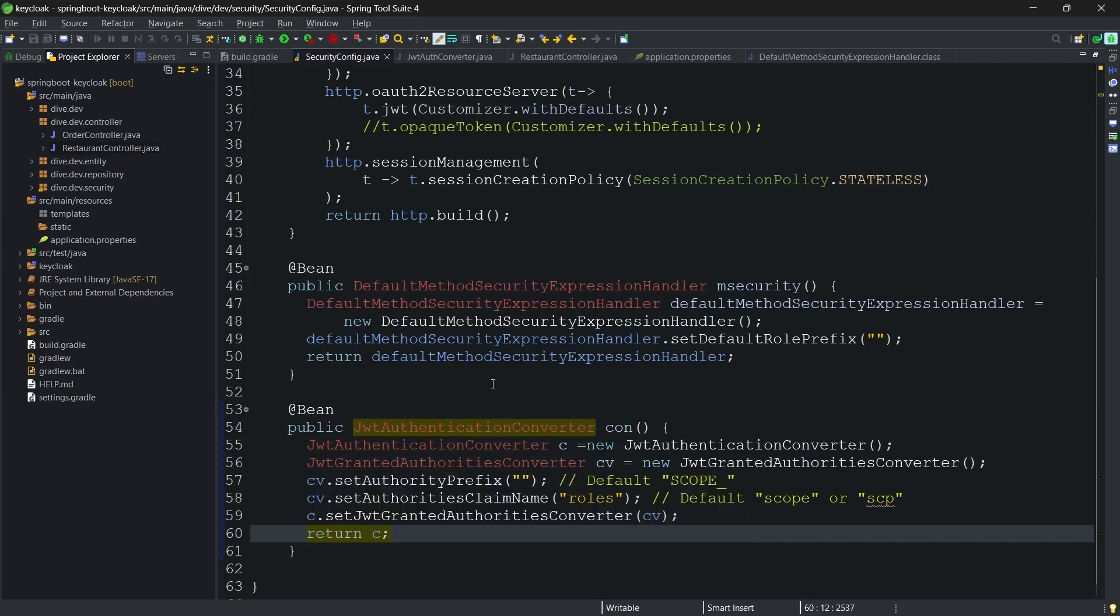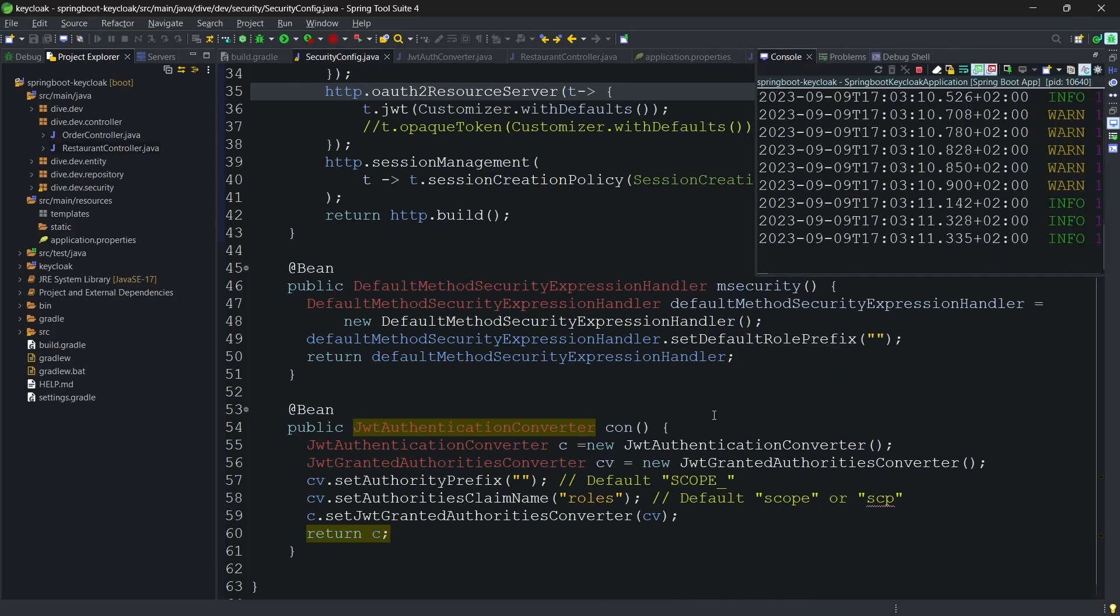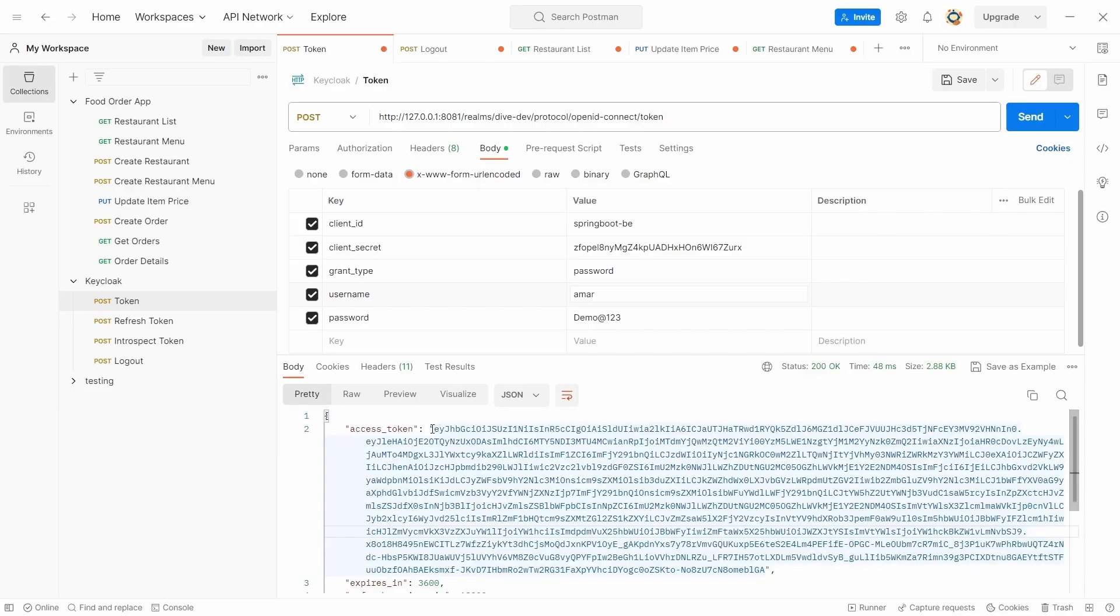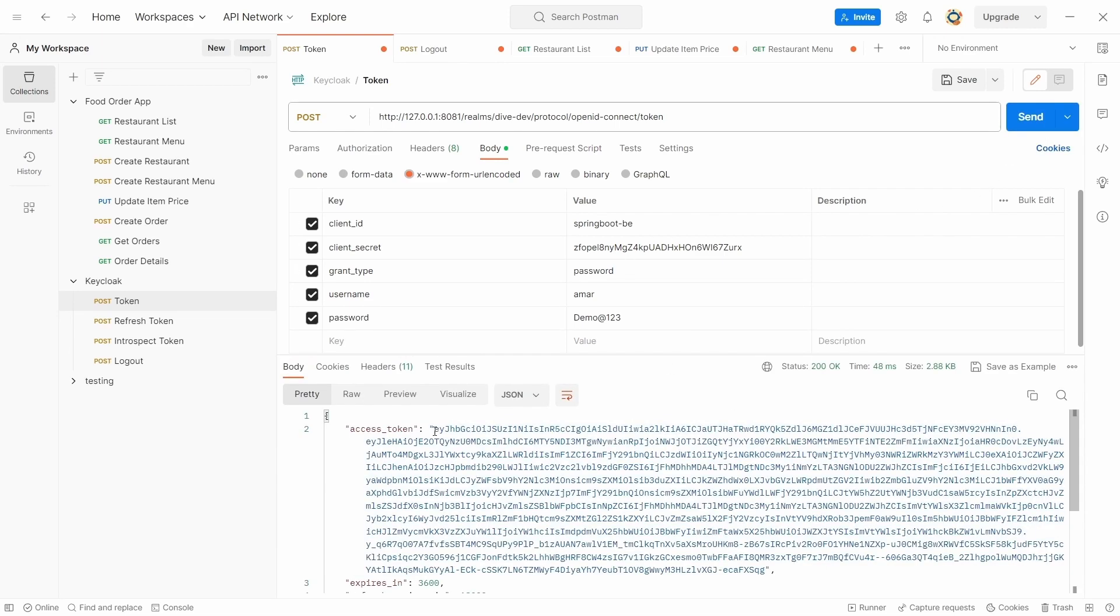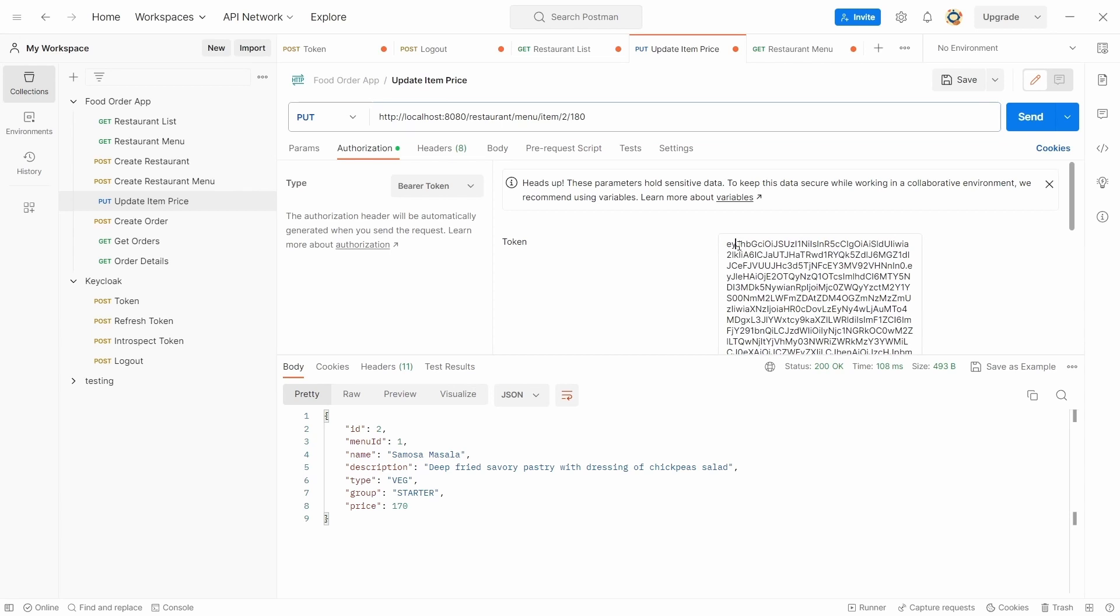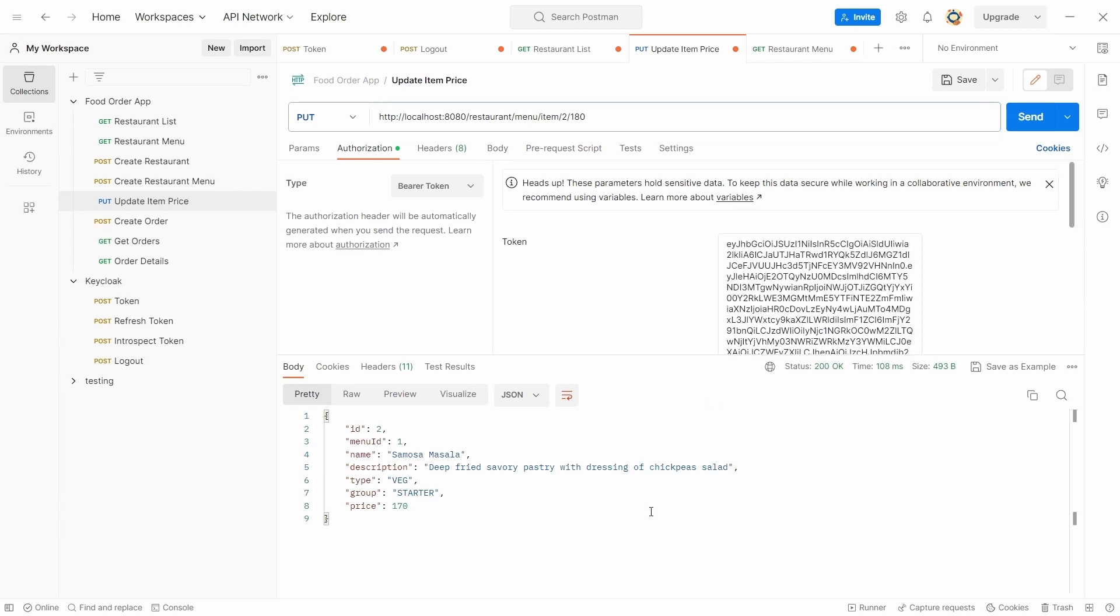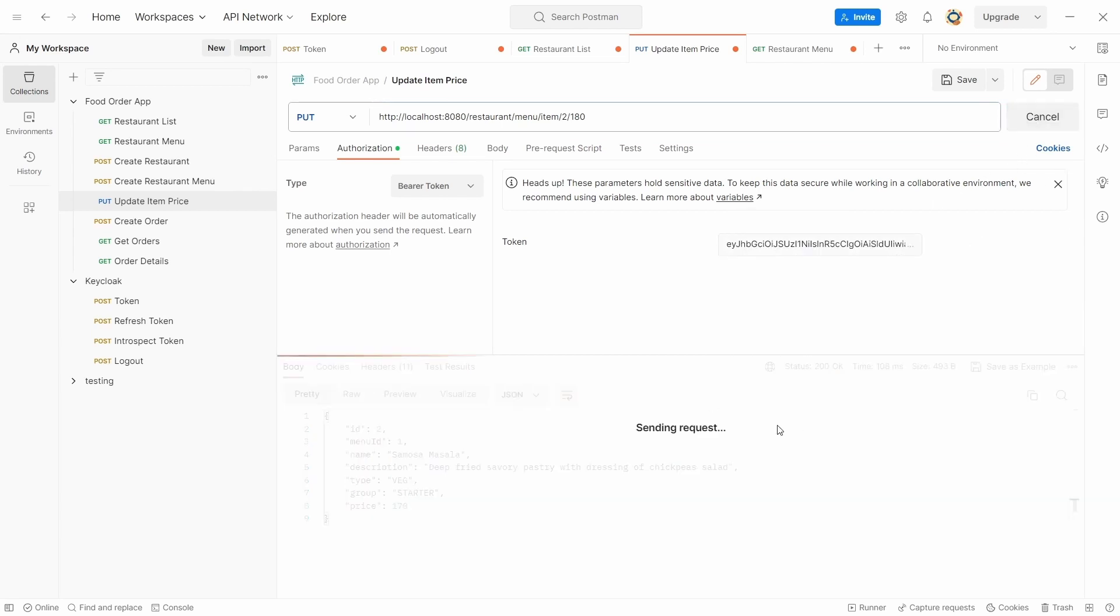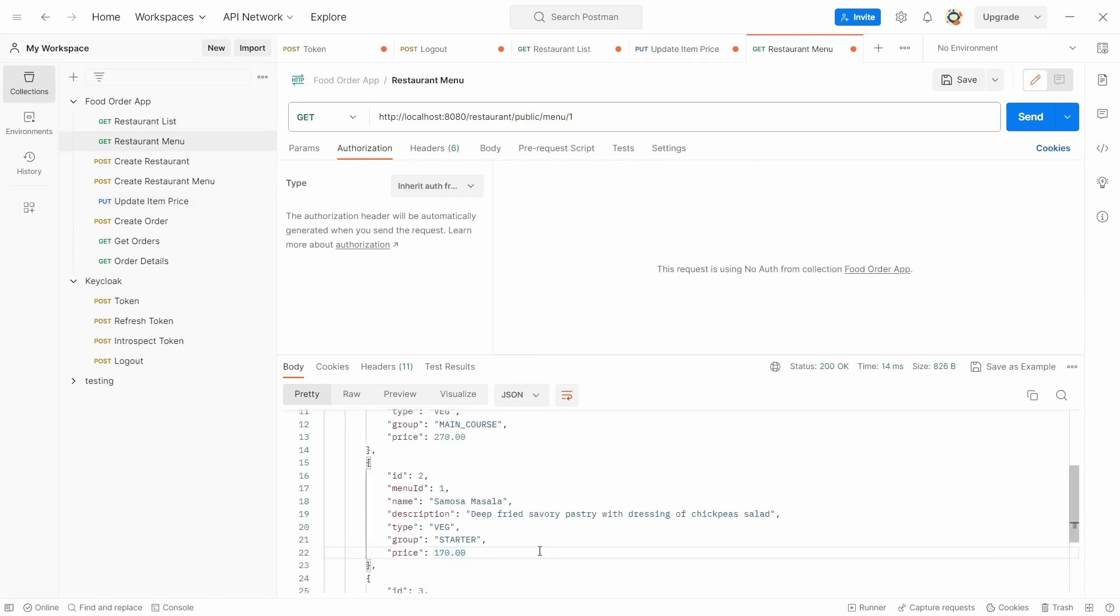Here we are using the Spring Boot 3. Let me start the server. Now that the server has started, the token for Amar was already generated. Let me generate the token again. Amar, and I'm using this so instead of the price of 170 I'm giving the price of 180. Change the token and so the value for this item has been updated to 180.